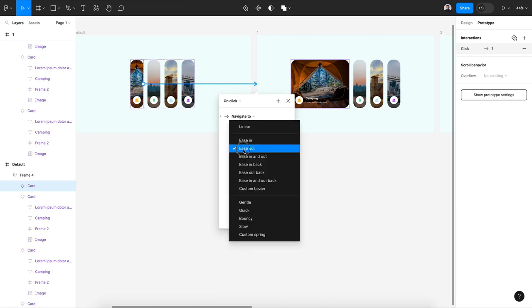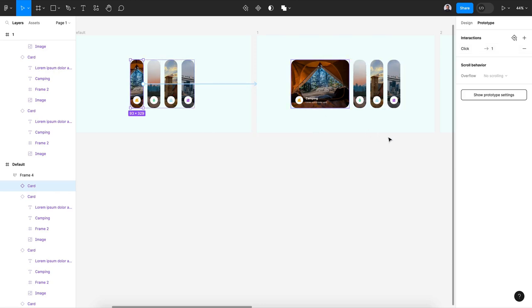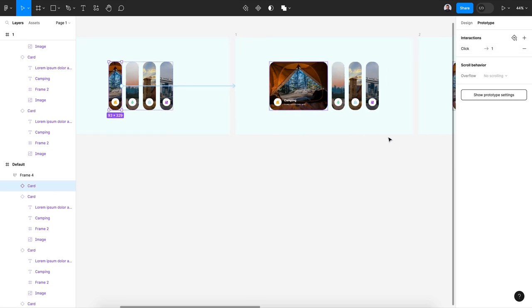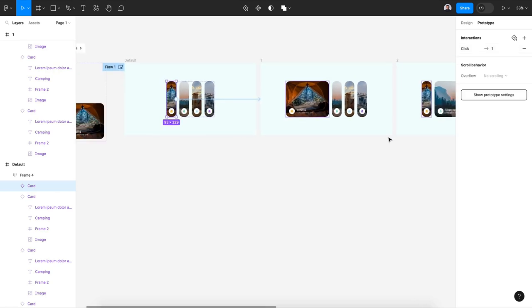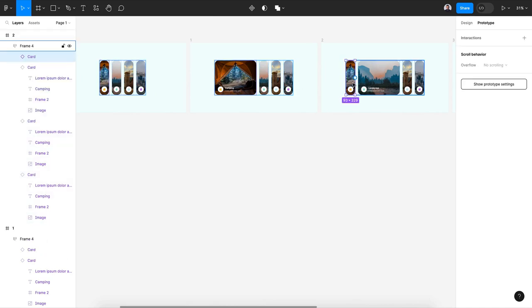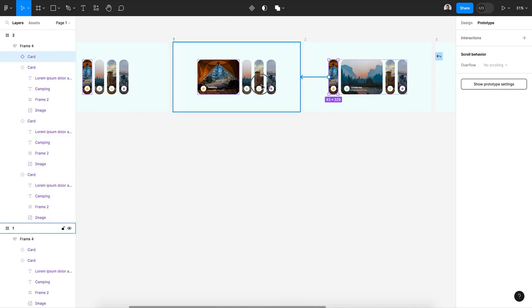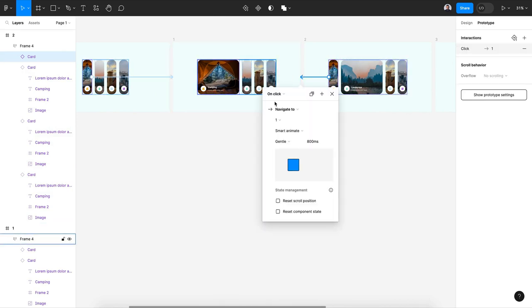We are going to keep this configuration for all my cards. Now here my first card is open. Let's go to the first card of the second frame and connect it with the first one.